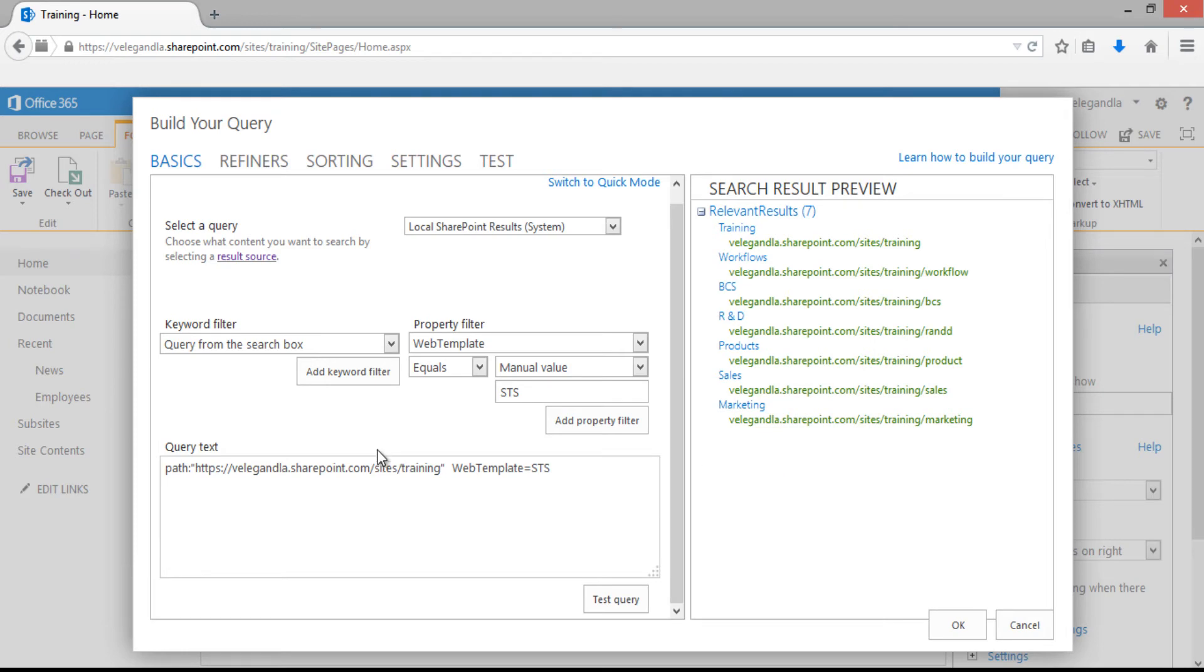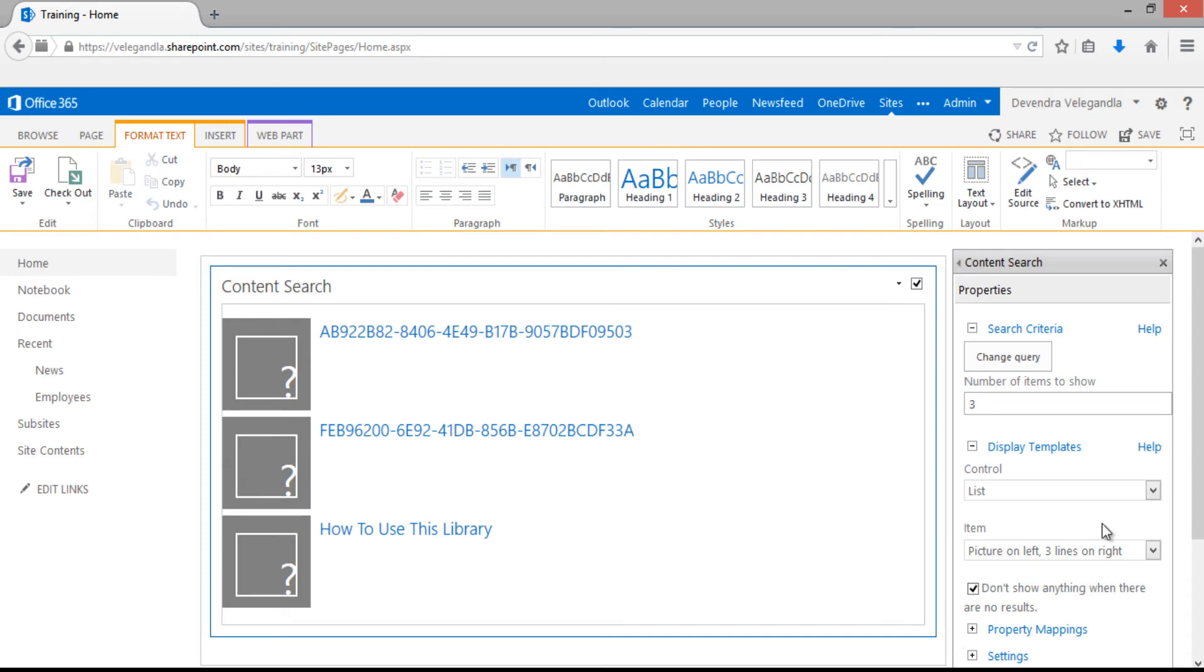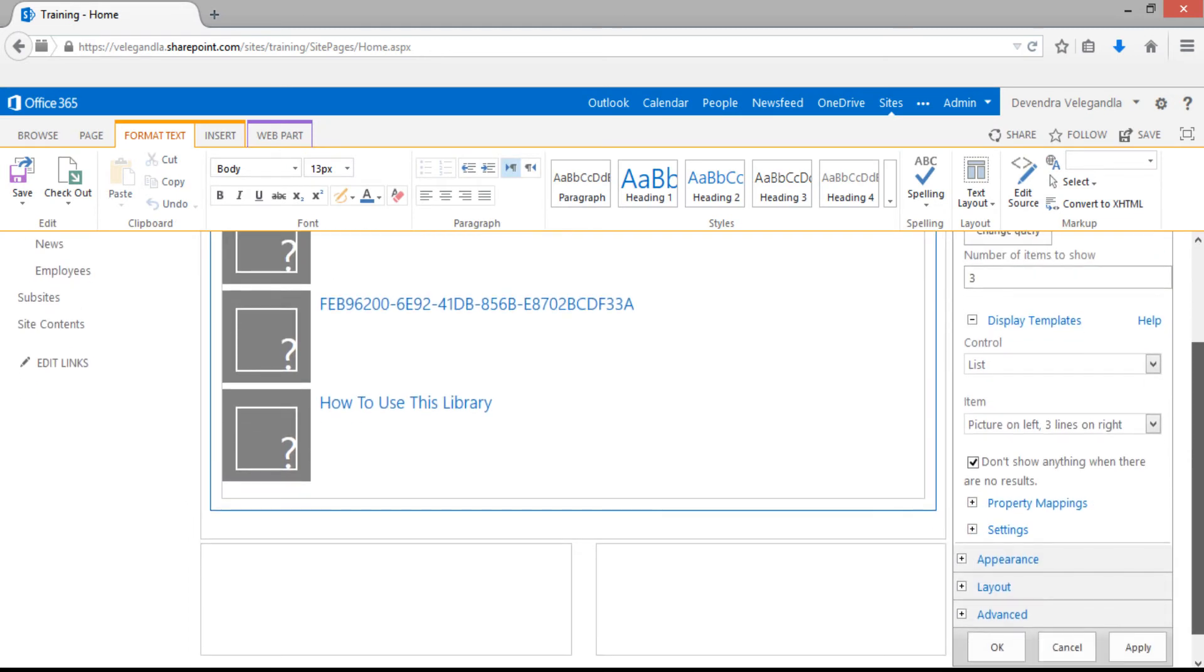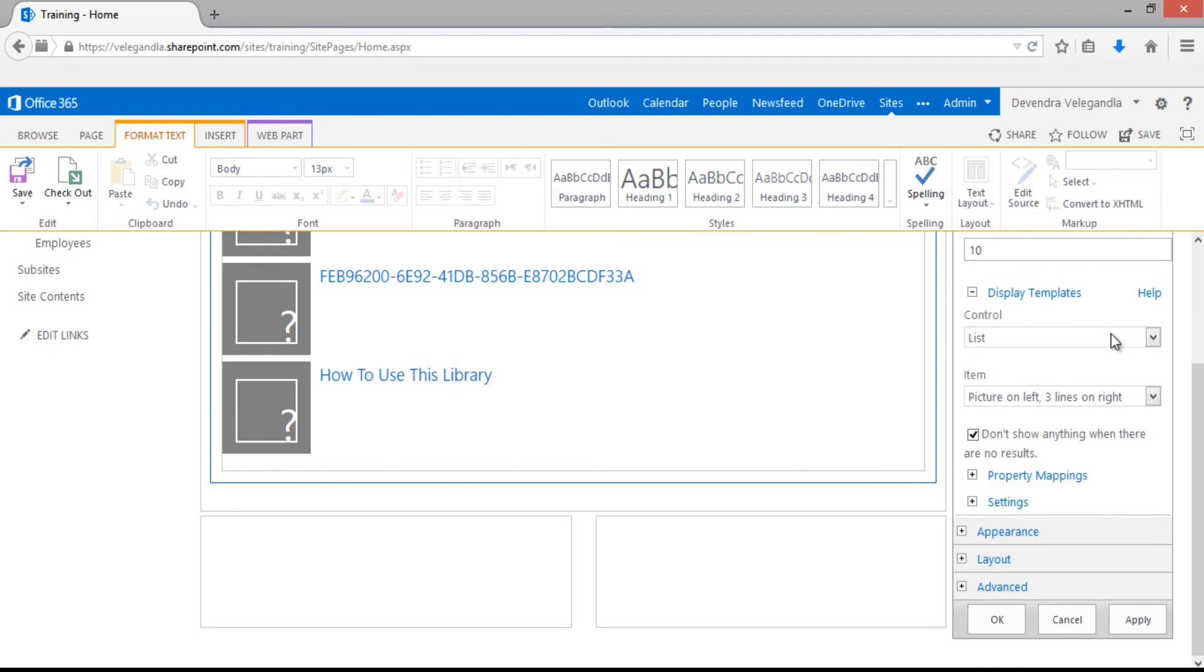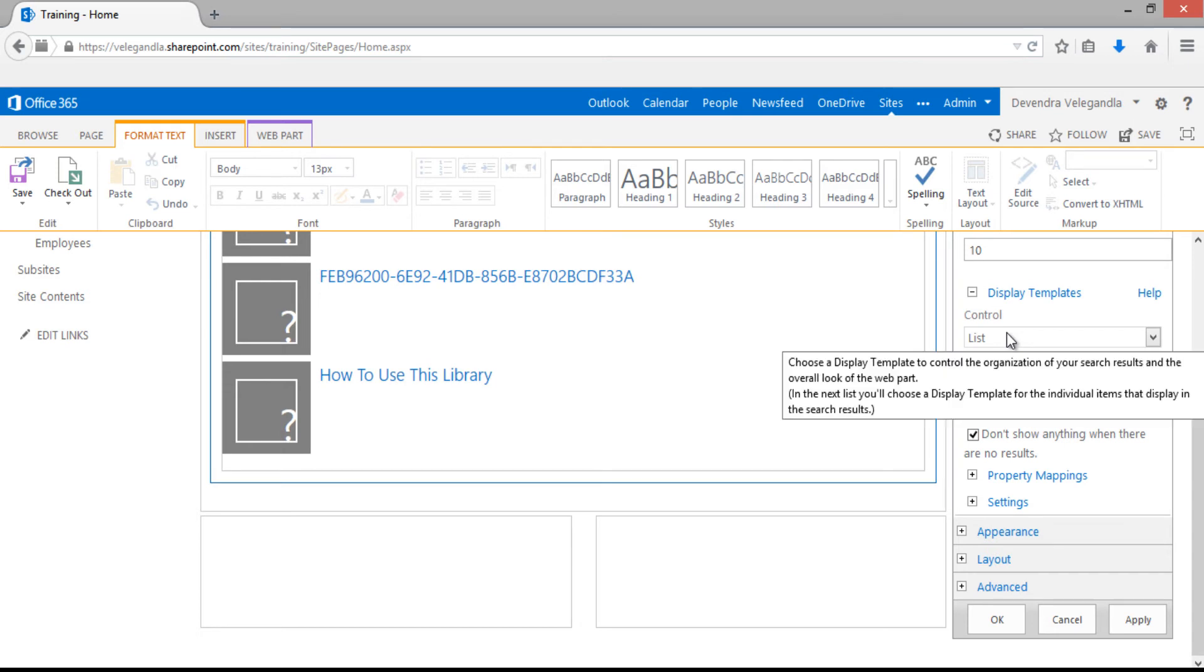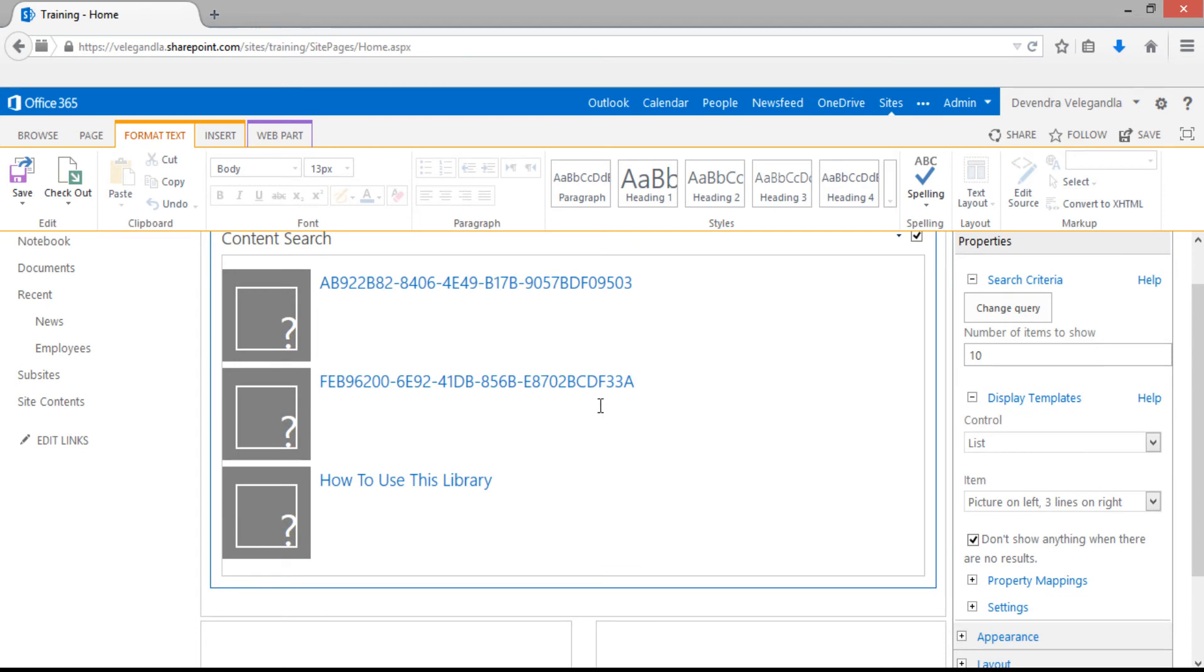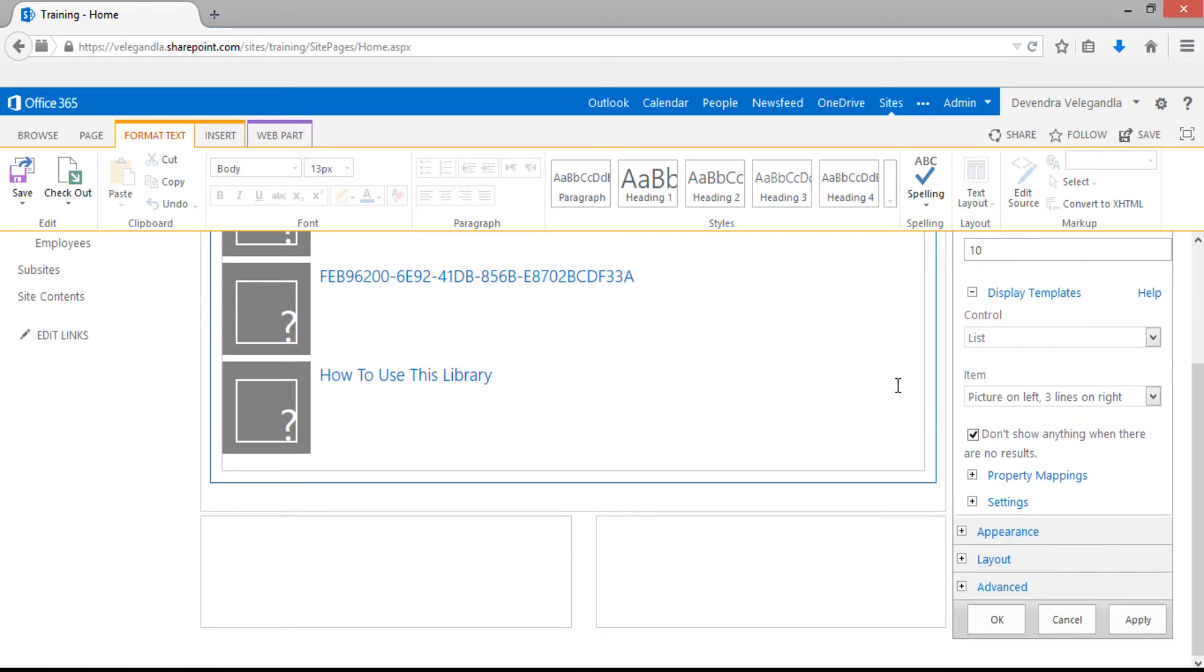Click OK. Now we have built the query. We can decide how many items we want to show. Let's change this to 10. The display templates help determine how the search results are displayed. Display templates have control template and item template. The control template decides the overall organization of search results. Keep that as list.